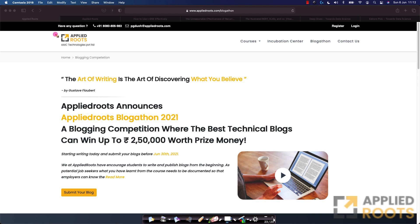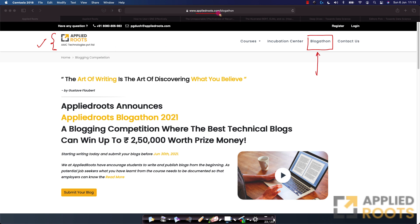Hi friends, we at Applied Roots and Applied AI courses are very happy to announce a blogging competition called a blog-a-thon. You can find all about this blog-a-thon by going to our homepage, appliedroots.com, and at the very top you'll see this blog-a-thon. By clicking on this, you will arrive at this page.